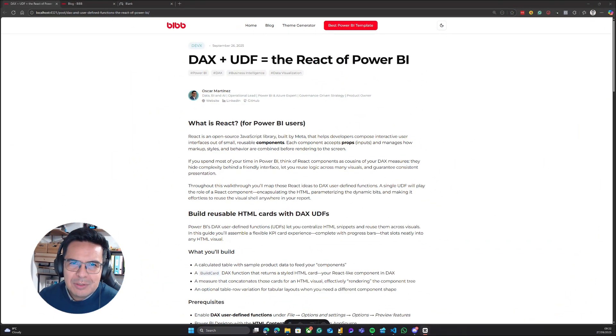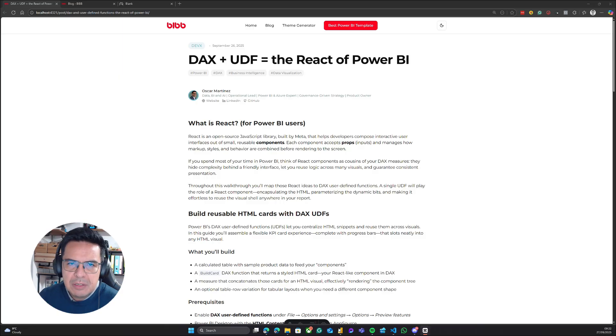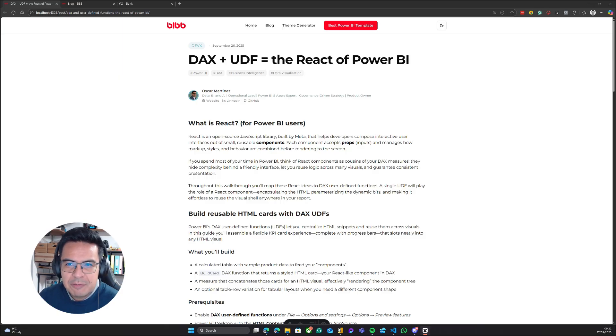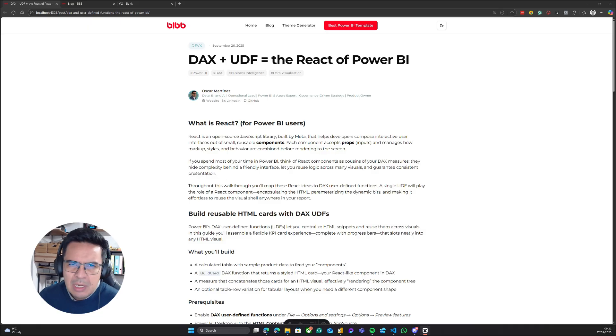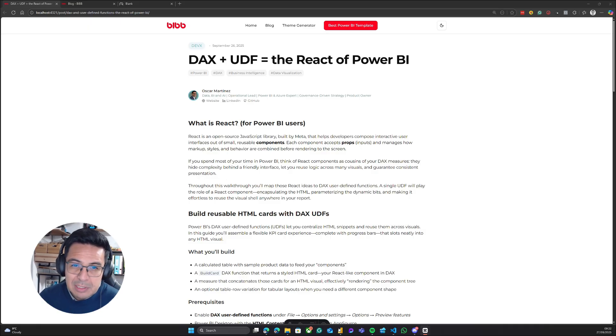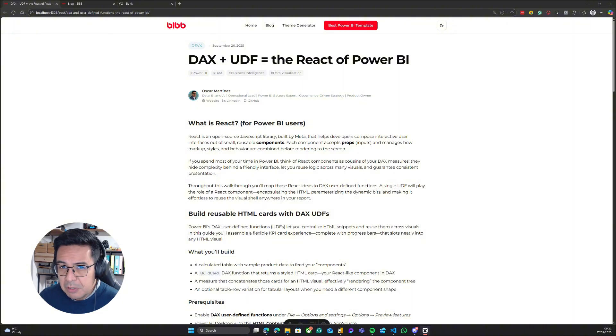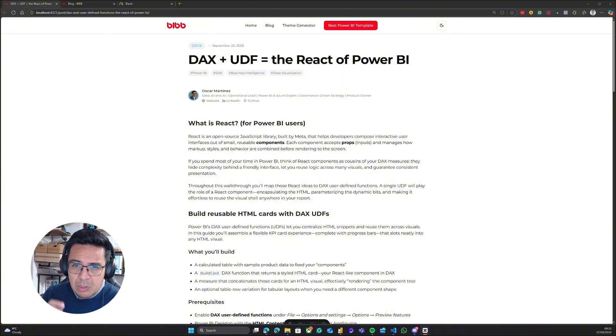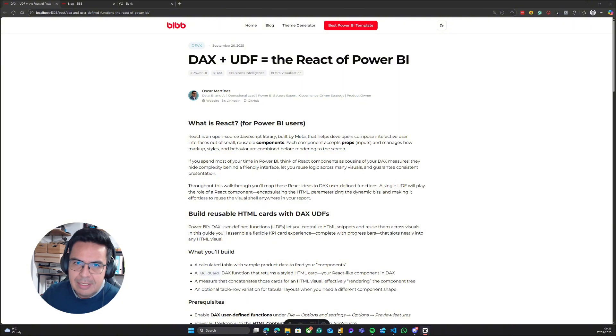Welcome, everyone. Today, I want to walk you through this blog post, which is called DAX plus UDF - UDF for user-defined functions - the React of Power BI. I will explain why I believe that with this new addition of user-defined functions, it was the missing piece to create something React-like within Power BI.